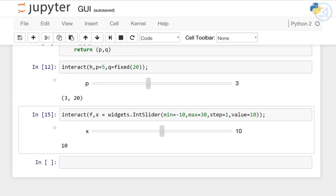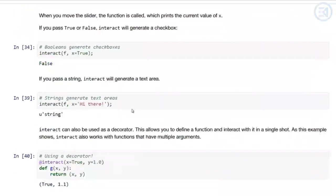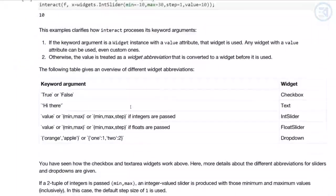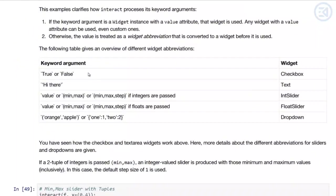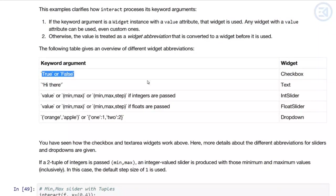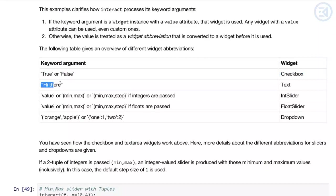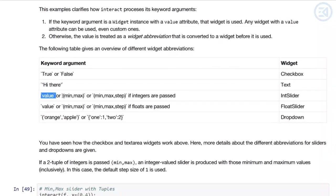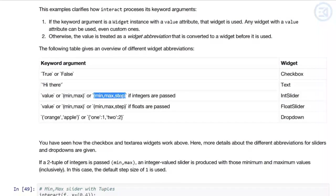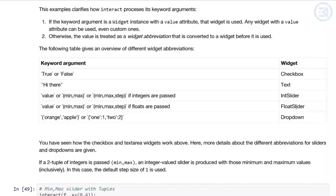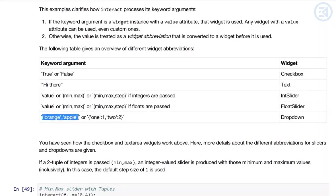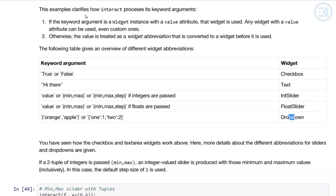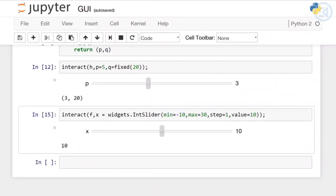We're going to jump to the notebook where you can see a table that describes the auto-generated widgets depending on the argument you pass. If you pass in a Boolean, you'll get a checkbox widget. If you pass in a string, you'll get a text widget. If you pass a single value or tuple of values or tuple of three values min, max, step size, if they're integers or floats you'll get an integer slider or float slider respectively. You can pass in a list of strings or tuple of strings and a dictionary and you'll get a dropdown widget.